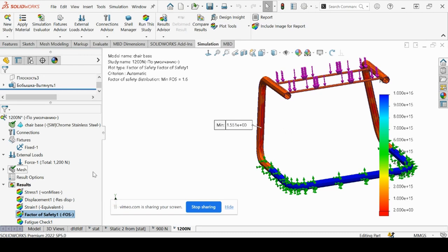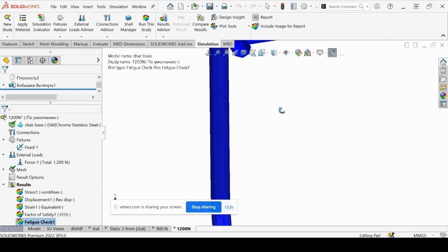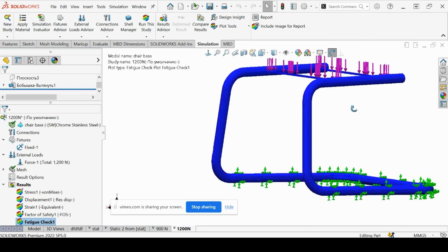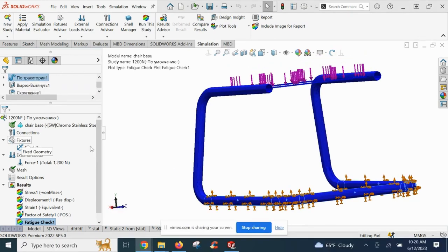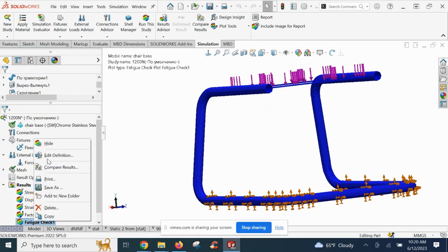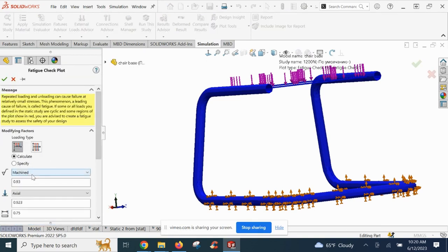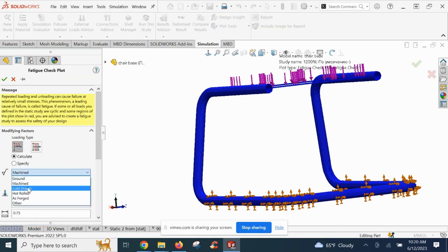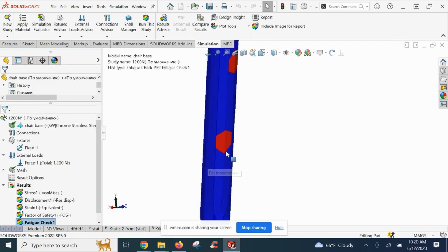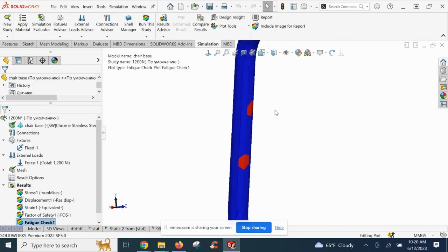No signs of red still, which is good. Let's go ahead and change the definition to see if we select the surface finish to hot rolled. All right. Now we can see some red areas as warnings of where to look for potential failure on fatigue.